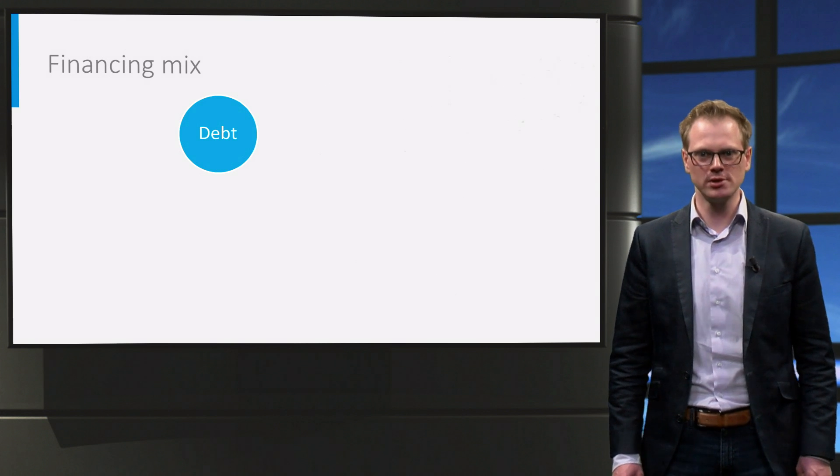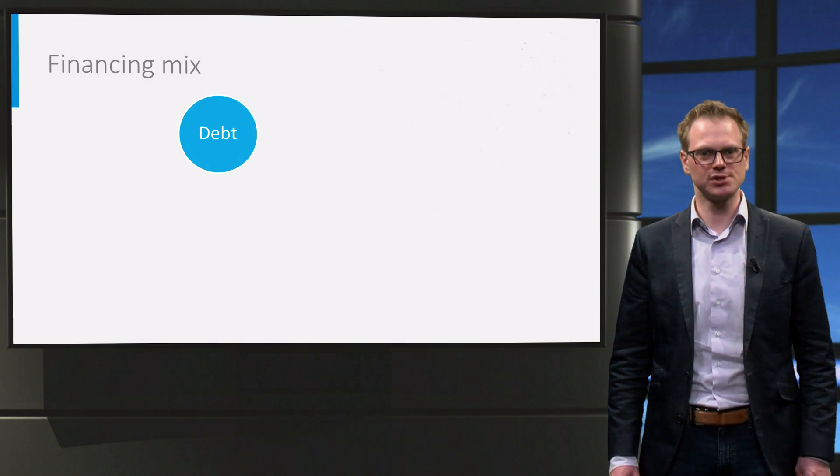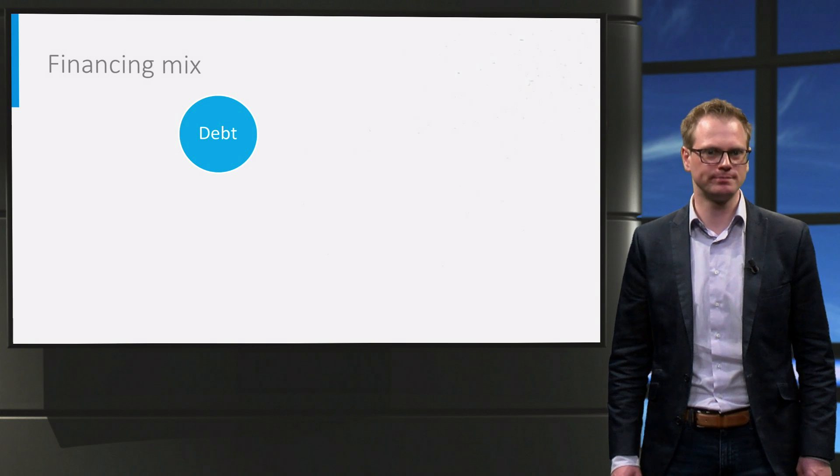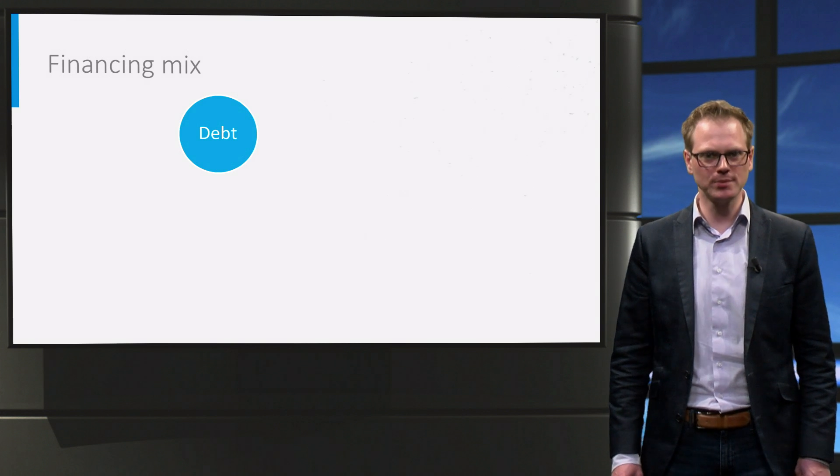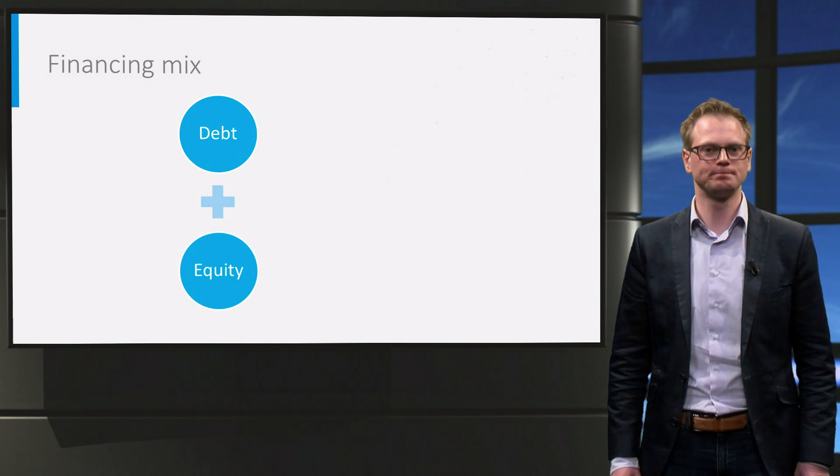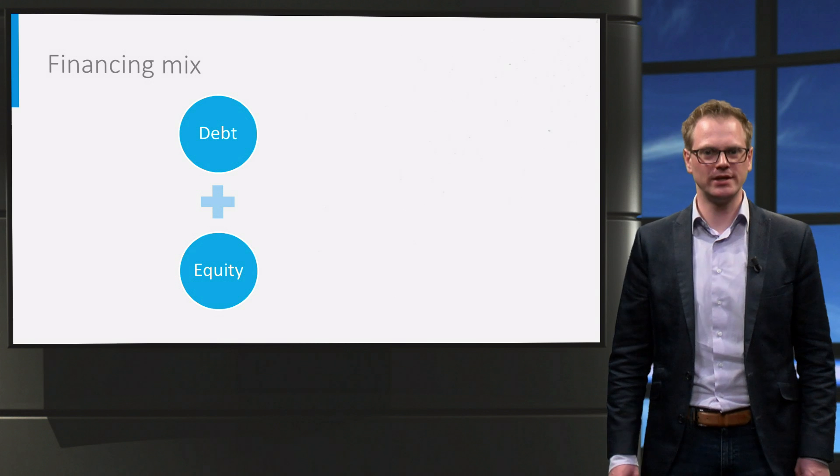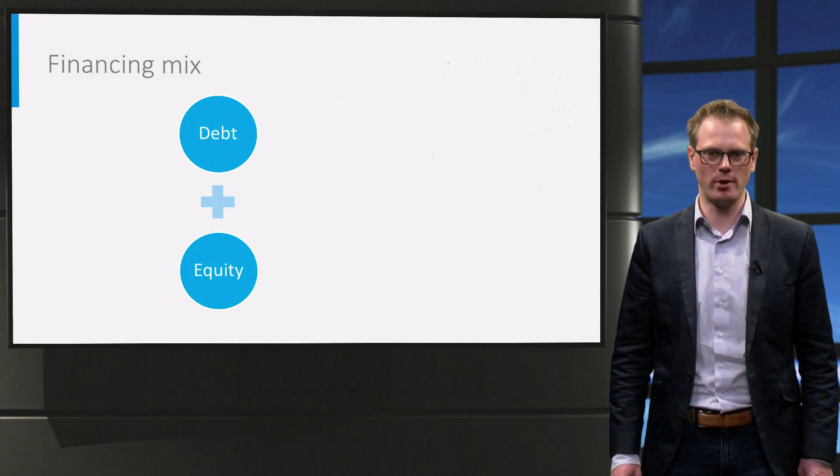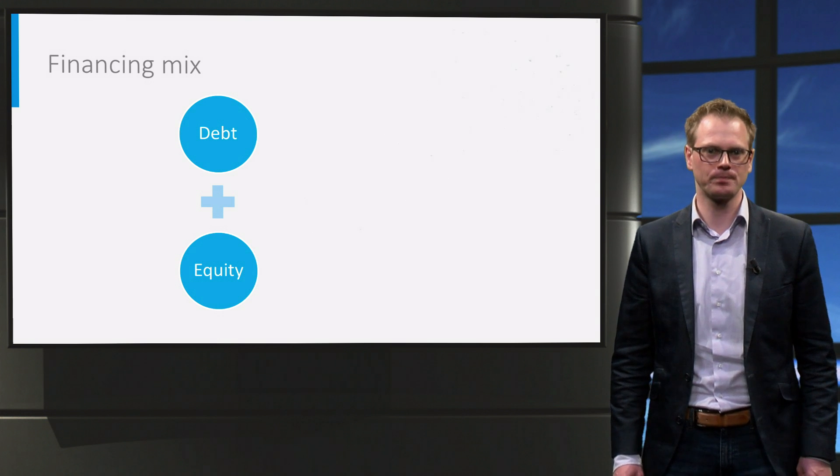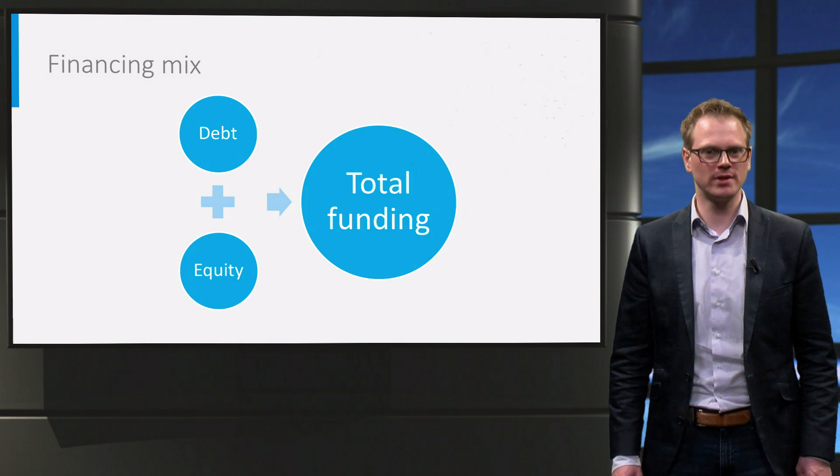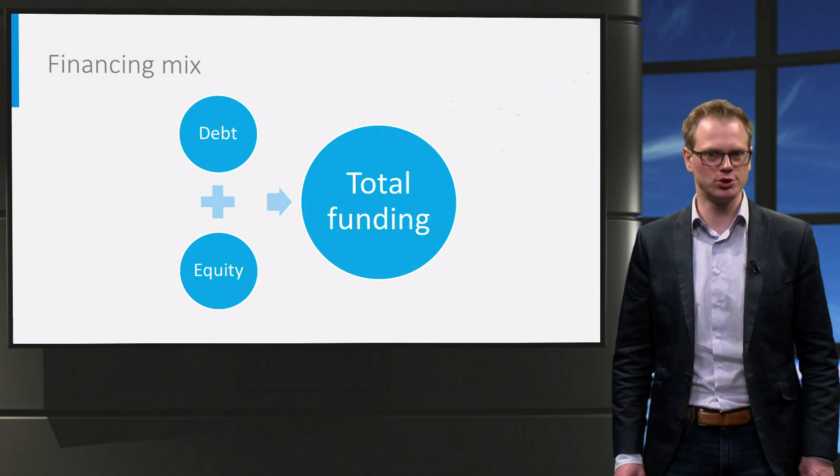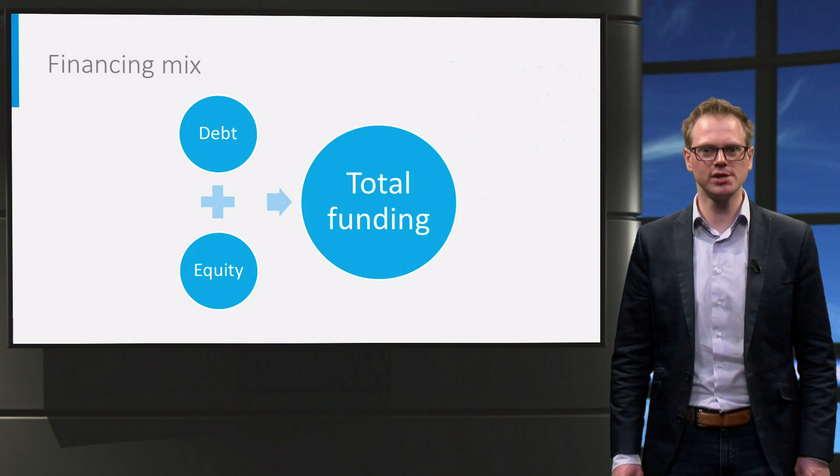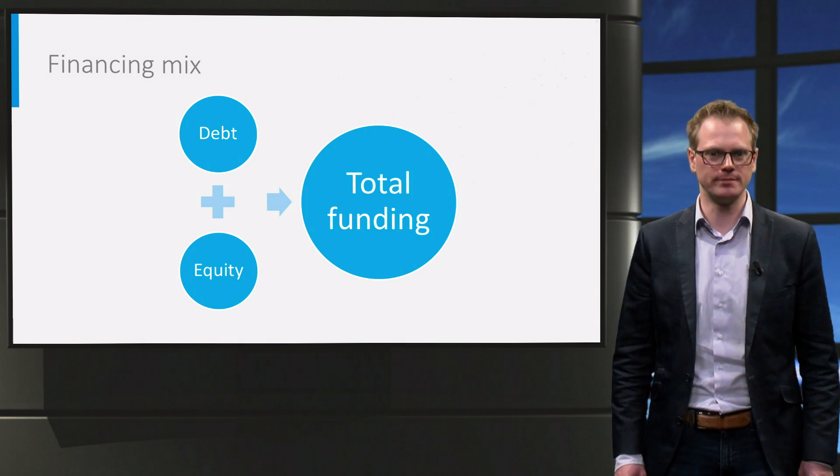In broad terms the investor has two types of financing he can attract, debt and equity. In the financing decision we decide on the mixture of these two components. So how much debt and how much equity should we raise? We call this the capital structure.